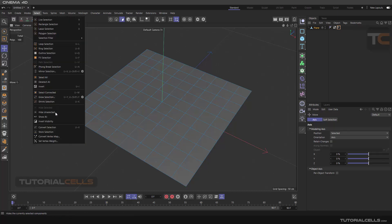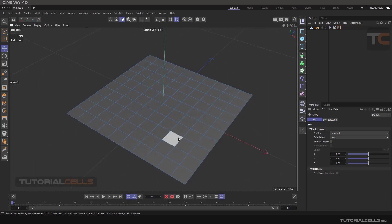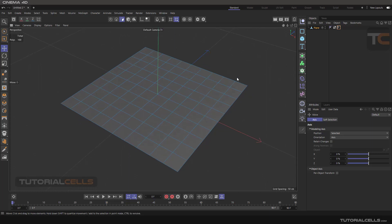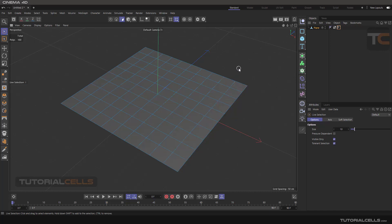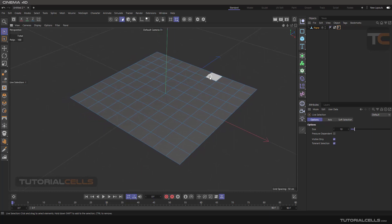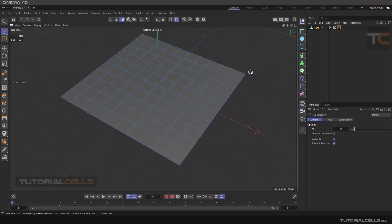We continue with the Select menu and Store Selection. As I said before, if you select something in your model and want to store it, you can use Store Selection. For example, we are in polygon mode, going to the Live Selection and selecting these polygons. But if you click somewhere in the software, all of your selection is gone, which is very bad if the selection was a time-consuming process.